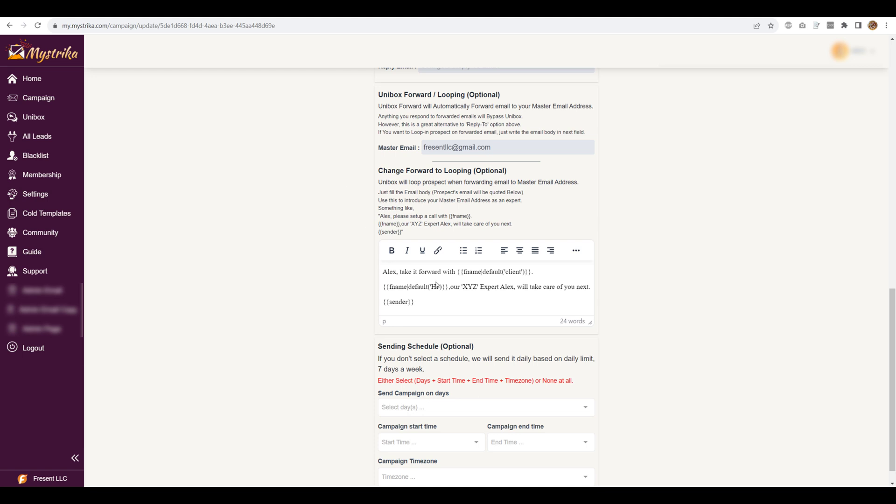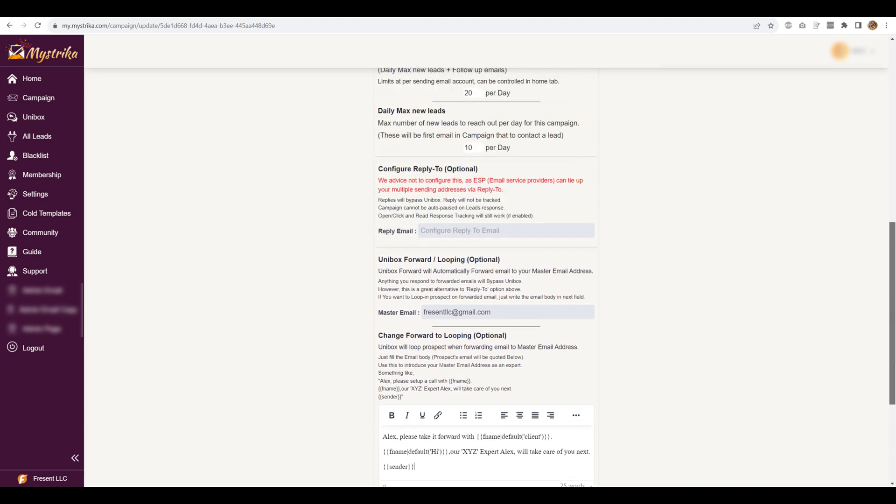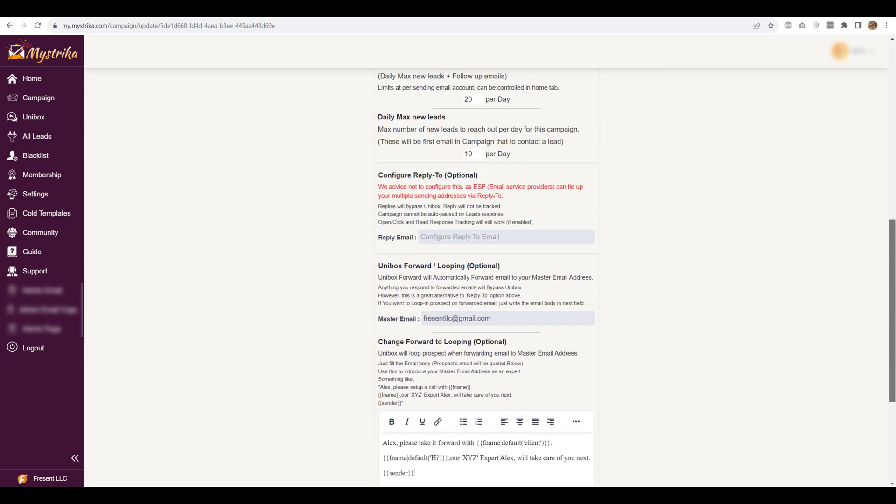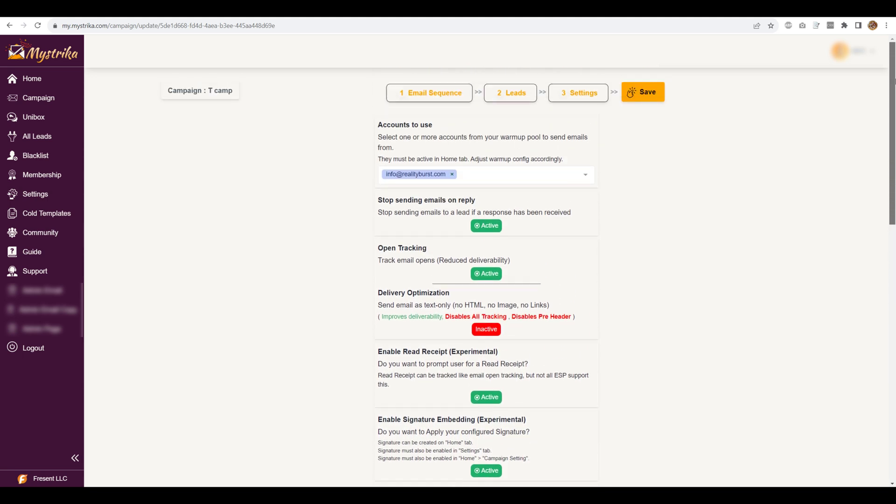So you can leave a message there. Like in this case, I have written, so whatever message you want to put, you can put here and this will be the message it will be forwarded with. Of course, the email will be quoted below whatever is the email it sent. So I'm just going to save it. The campaign is saved.